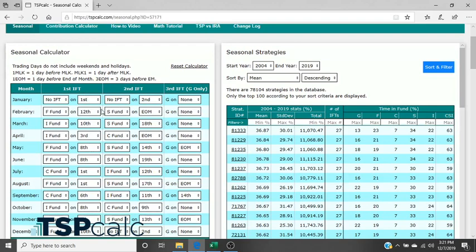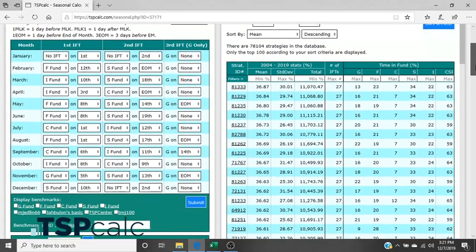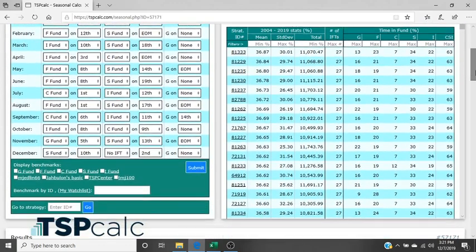This is the most basic tool and function that people use and this is how they create their own strategies. You've got three different columns here which represent the three different IFTs that were allowed a month or a third if you go to the G fund only.